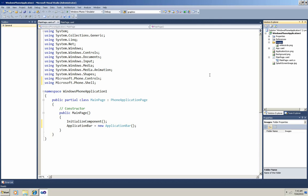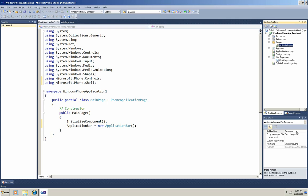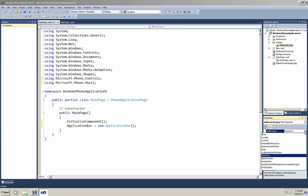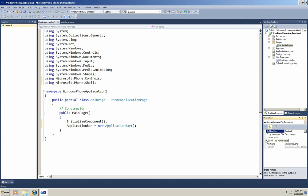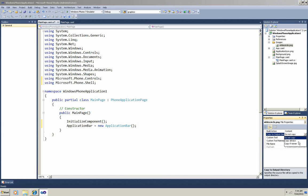Okay, now that image is part of the project, but I have to do one more very important thing. I'm going to select the image file, go down to the Properties window, and set the Build action, change it from the default, which is Resource, to Content. And then set the Copy to Output to Copy Always.